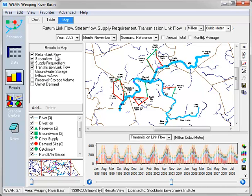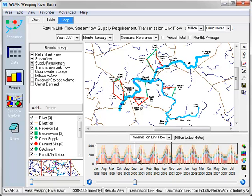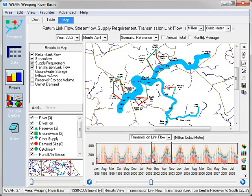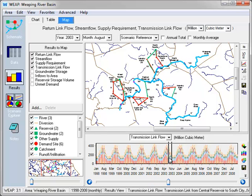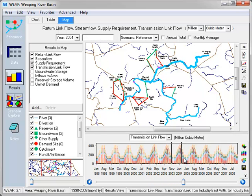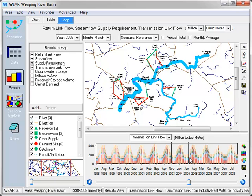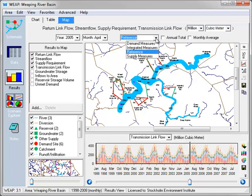Here we've selected to show return flow links, stream flow, supply requirements, and transmission link flow on the map. As you can see, as we move around from month to month, we can see how the thickness of the lines change, and also the numbers associated with each element indicate the results from that WEAP simulation. This is for a given scenario. Here's the reference scenario. We can look at different scenarios as well.